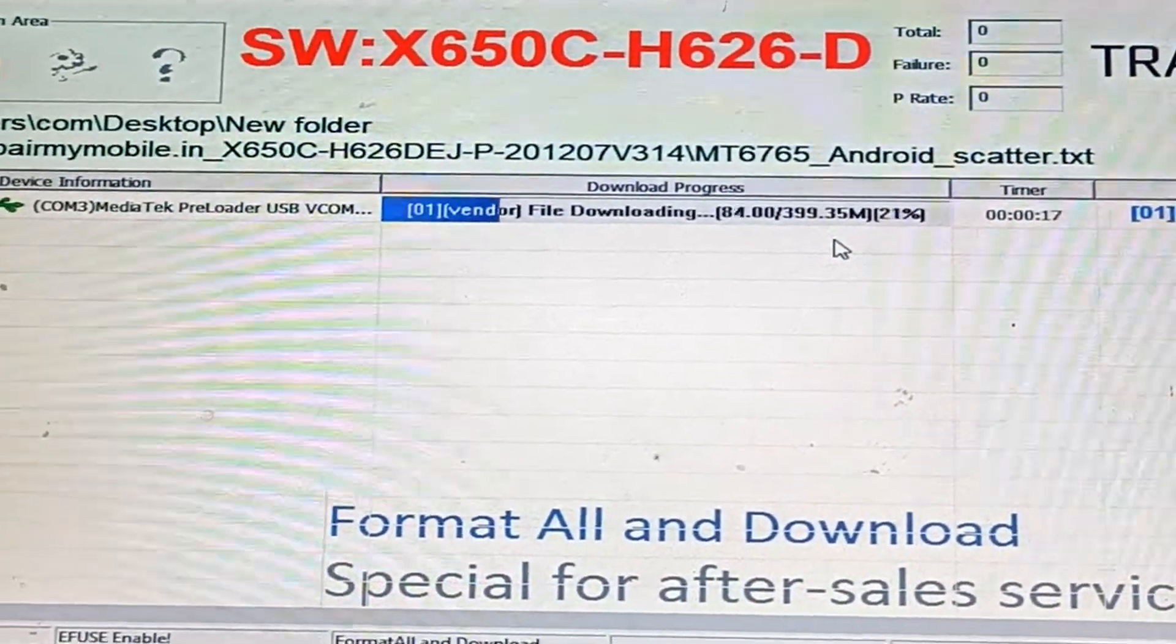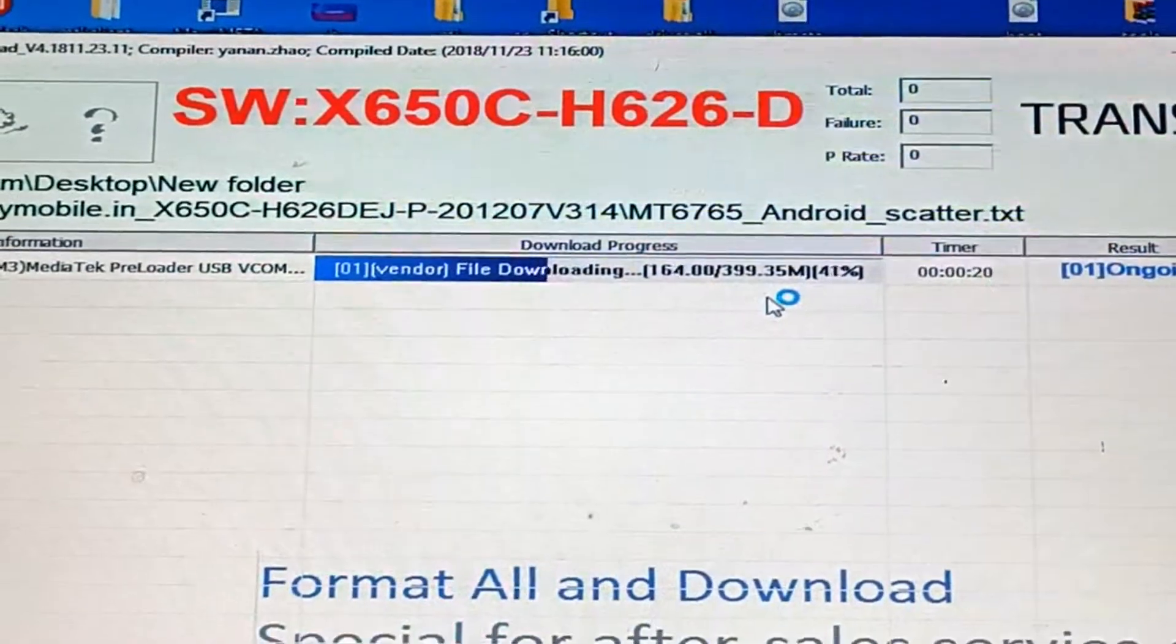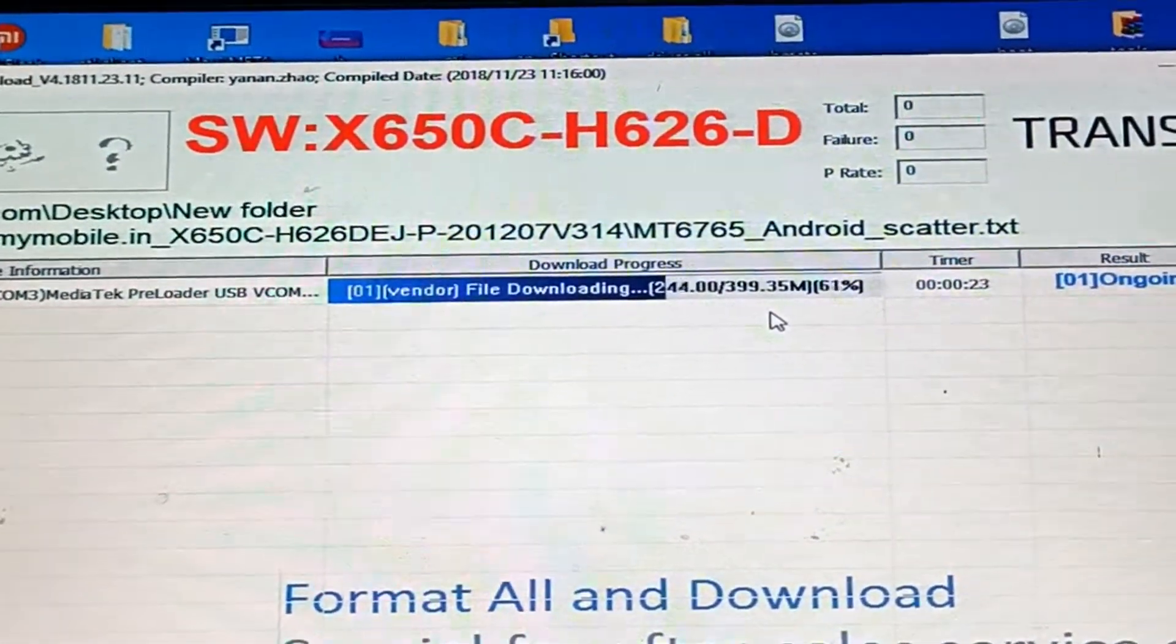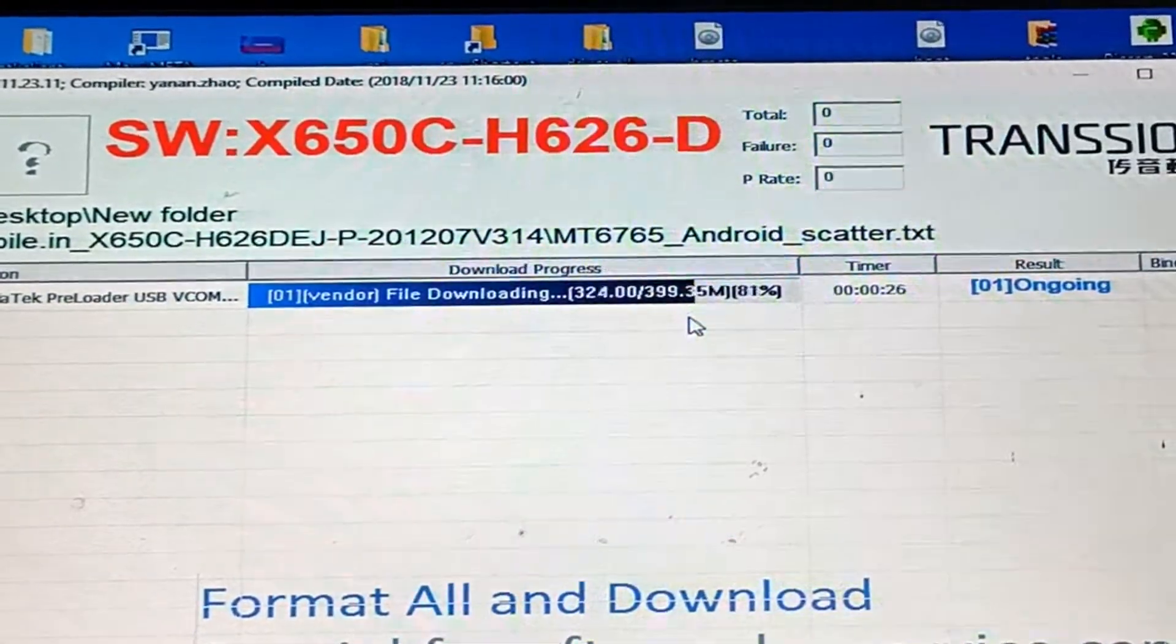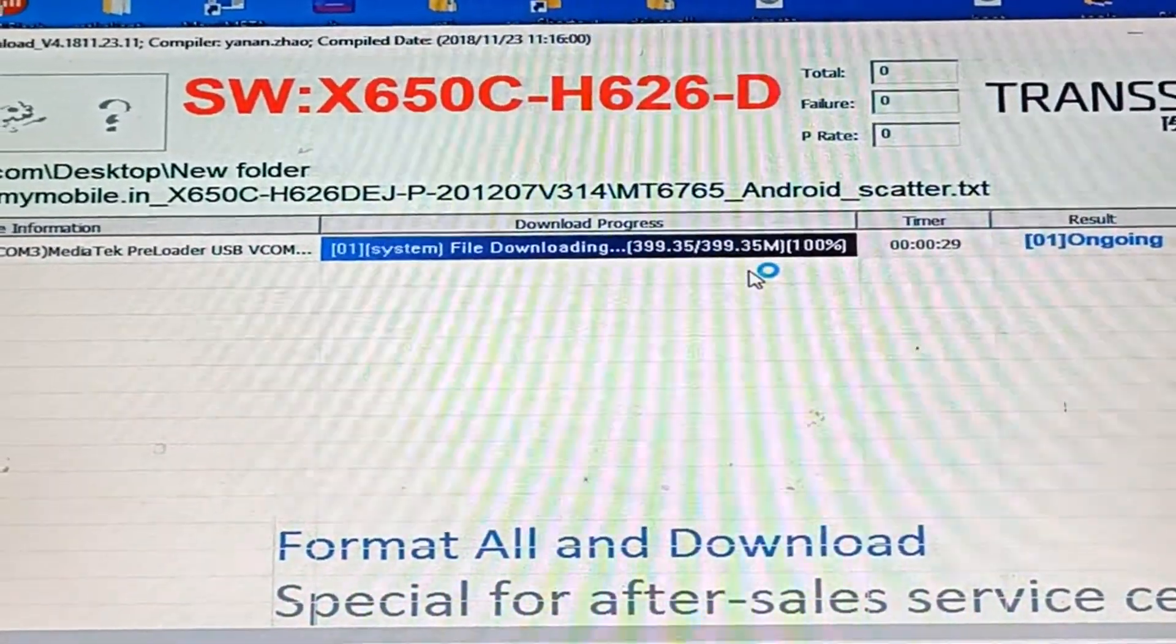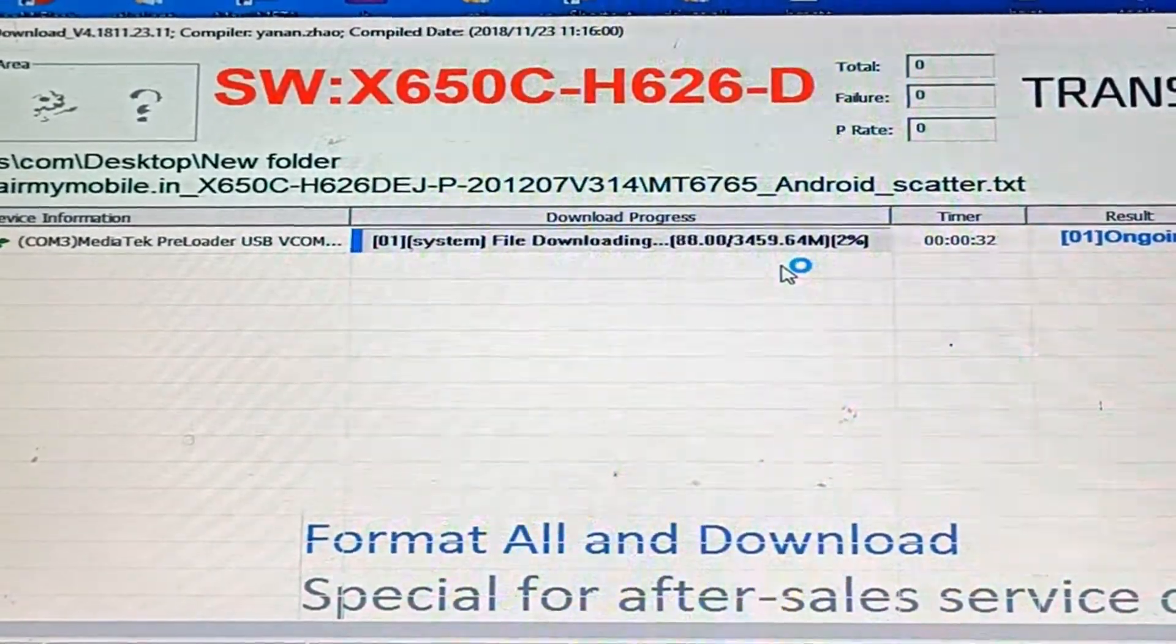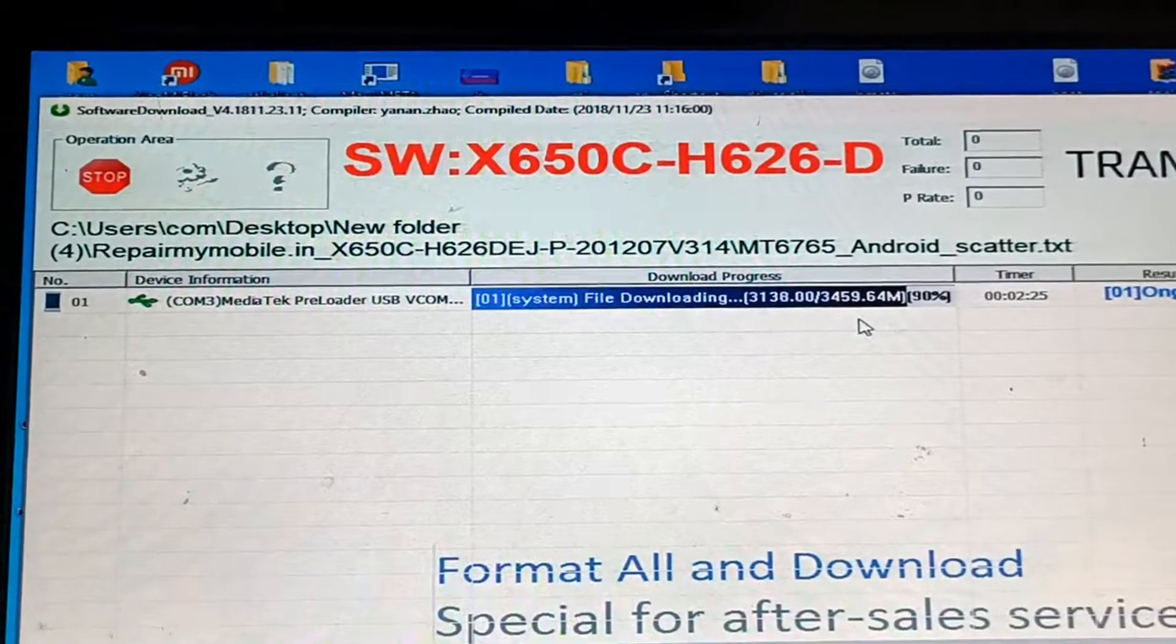Vendor file is uploading, which means flashing has started. After completion we will disconnect the USB cable. System file is uploading now, it has 300...